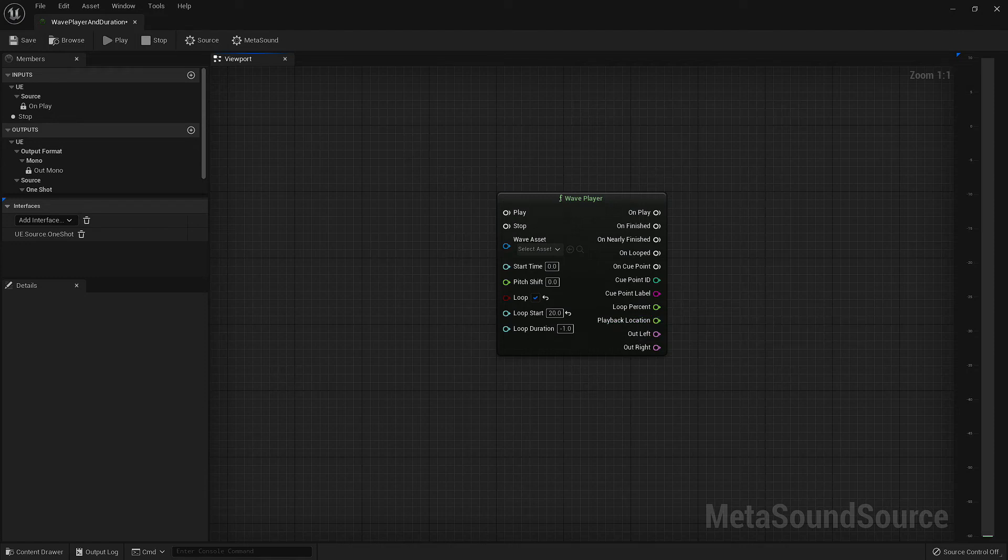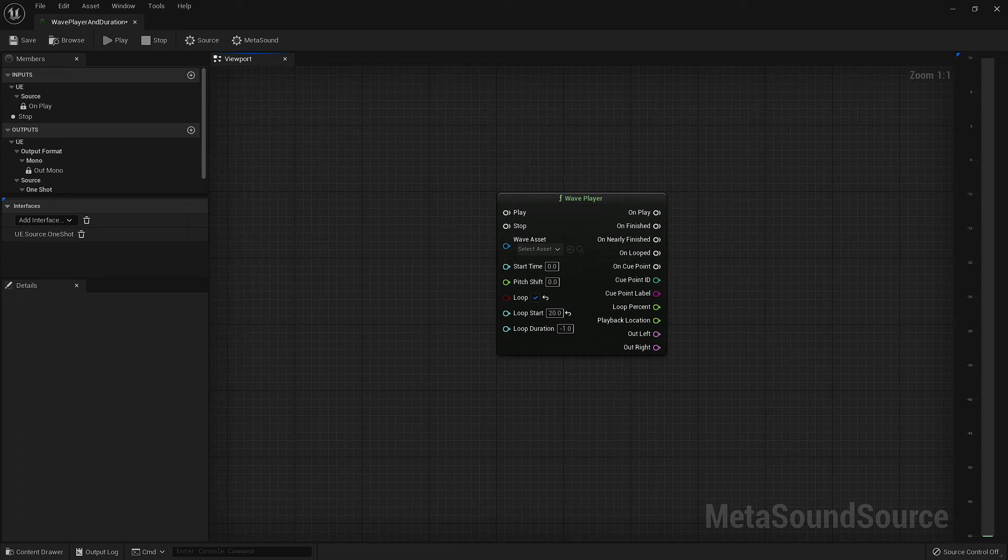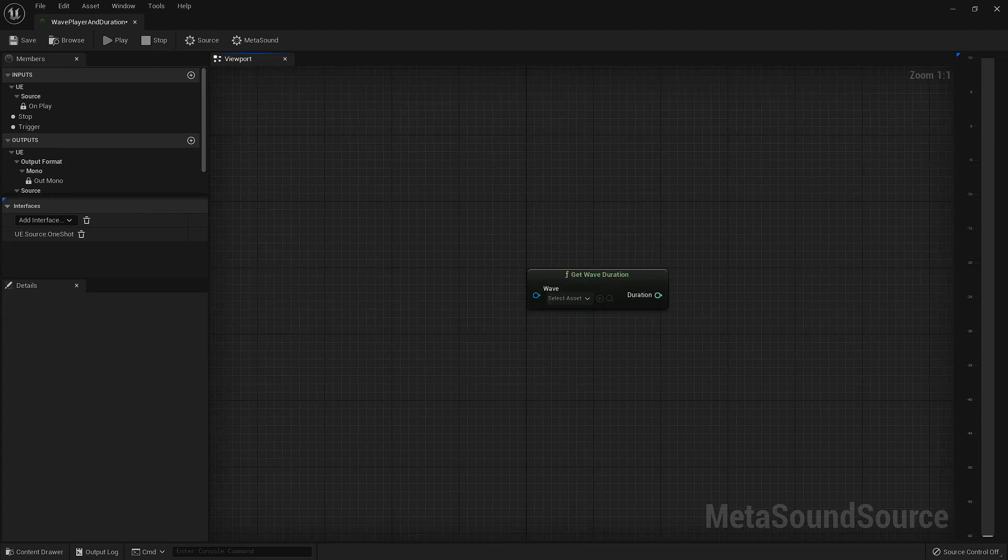The last two outputs we have are our audio outputs. This is what sends the audio signal to the next node, whether that be our final output, or another node that is analyzing and processing the audio signal. I do want to mention that this node will always contain an out left and out right, regardless of whether the meta sound is set to mono or stereo, or whether the audio asset inside the wave player is mono or stereo.